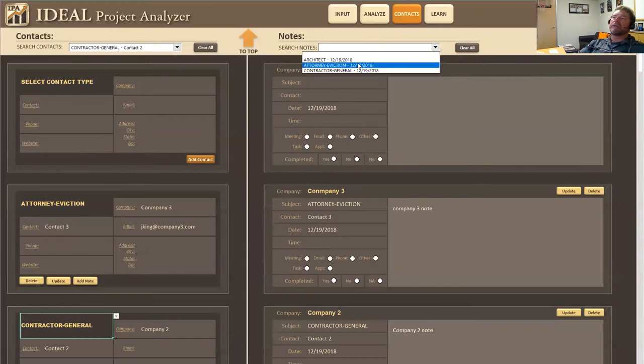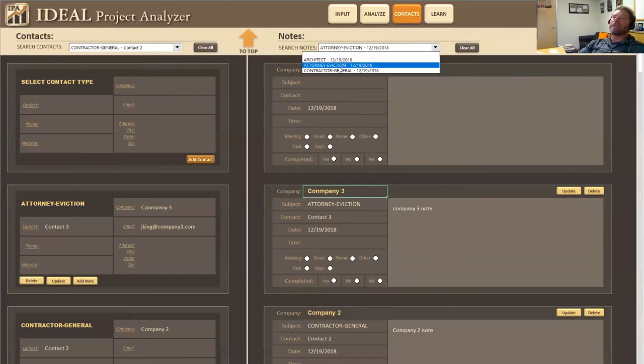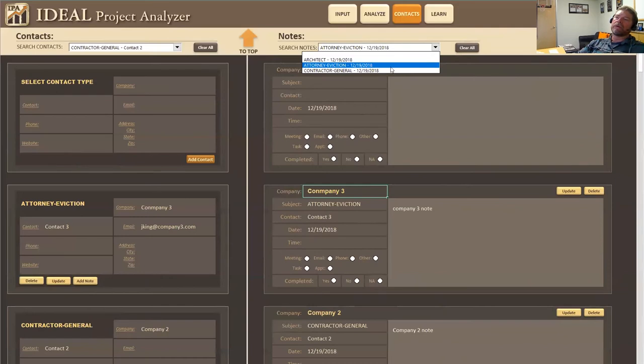If I come down and I want to look at the attorney eviction note that I wrote, I can do that. And it'll go down to the attorney eviction note. And if there was more attorney eviction notes they will all be in order one underneath the other.